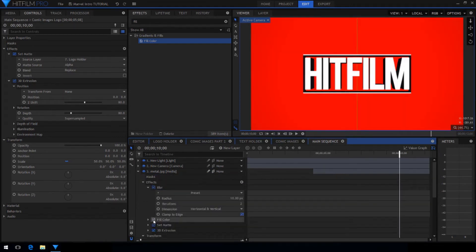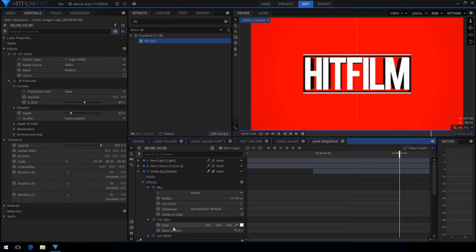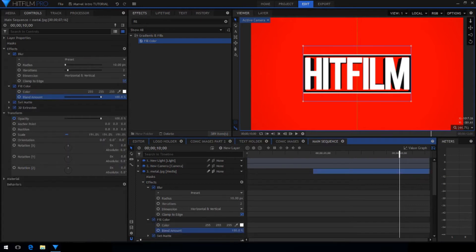So now the background slowly fades to be red and the metal texture slowly fades in.